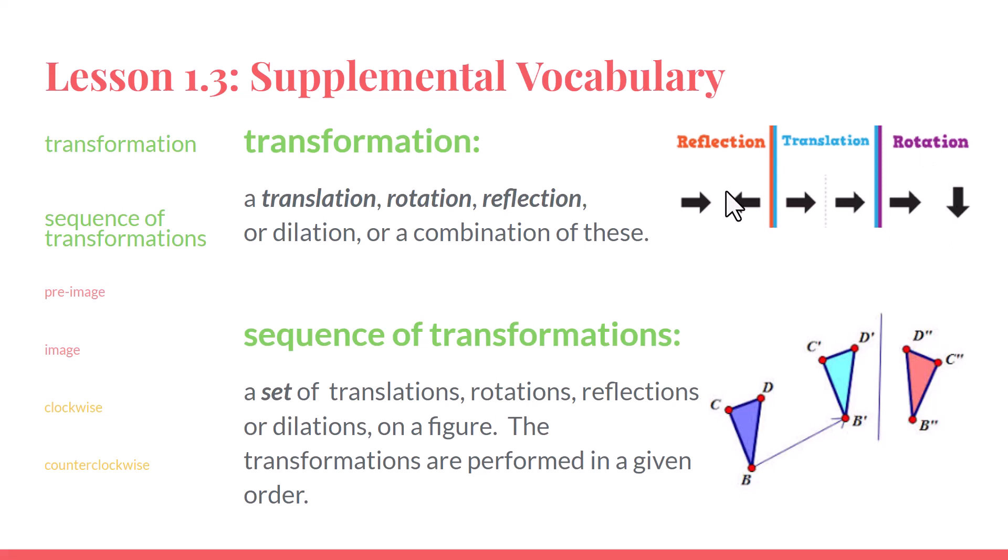So far, we've really just been looking at one transformation at a time. Today, we'll talk about a sequence of transformations. We're putting together a few different transformations to get from the beginning to the end.